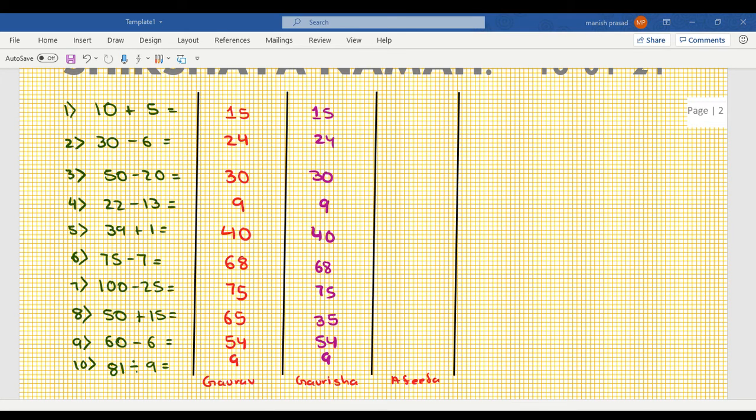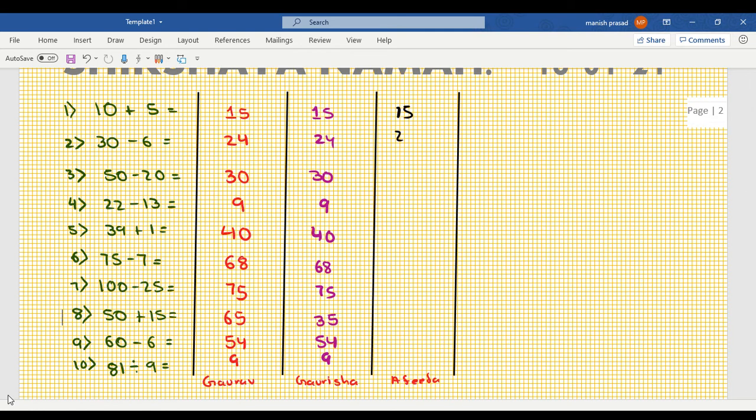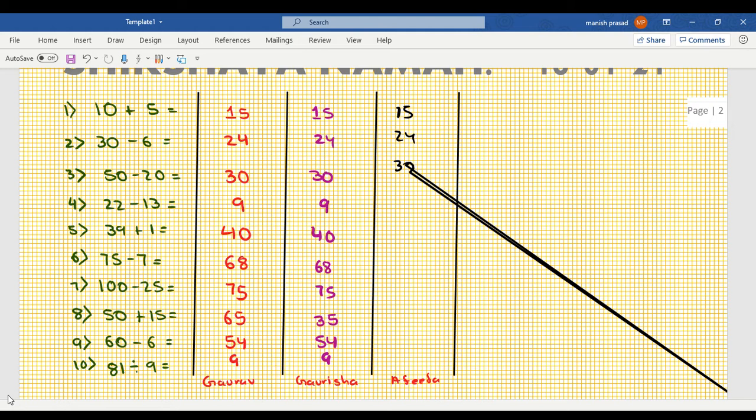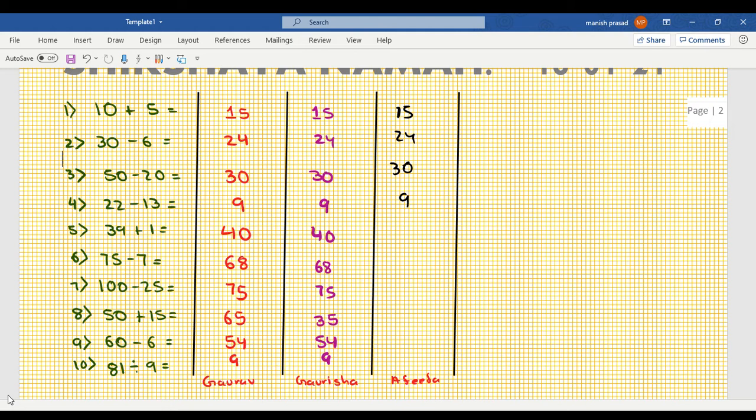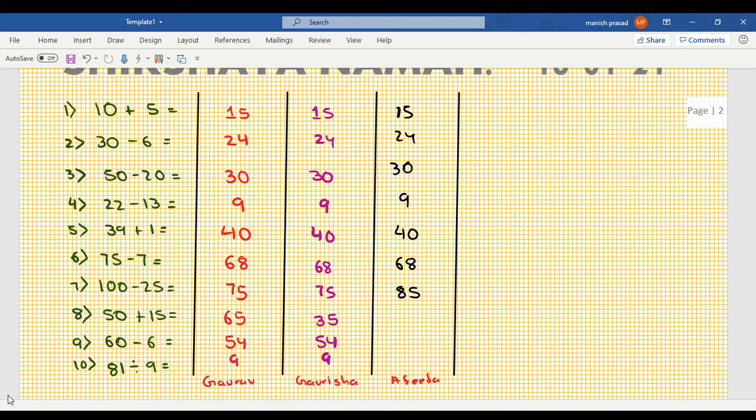15, 24, 30, 30, 30, 68, okay, 85, 85, 85, okay, 65, okay.